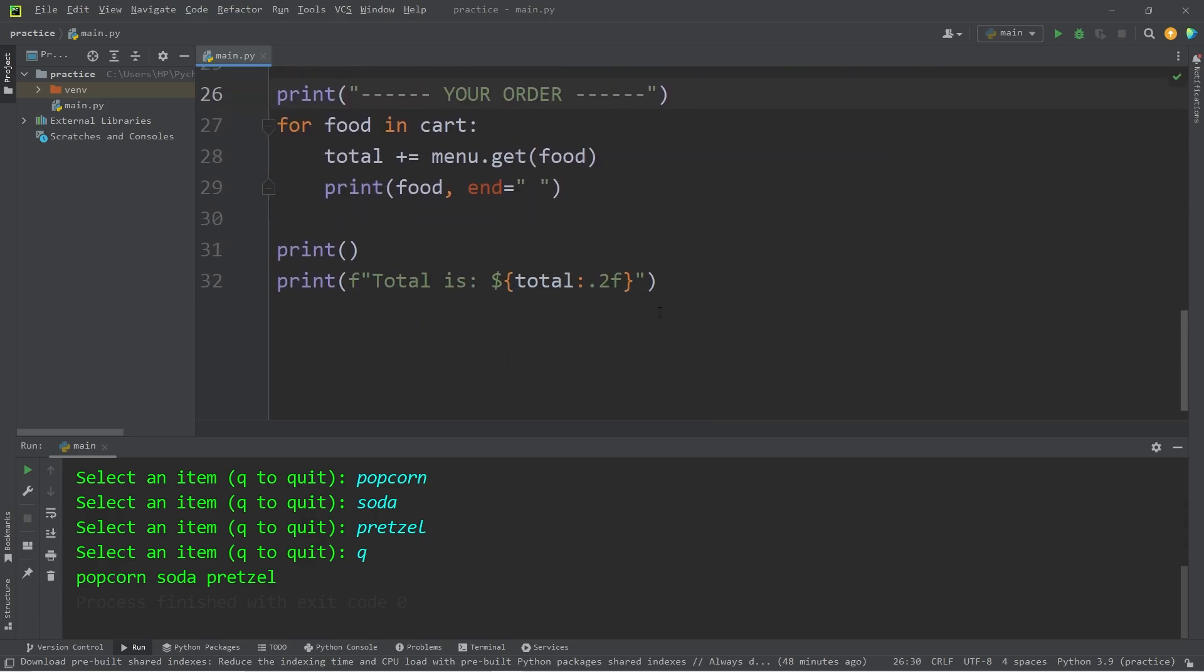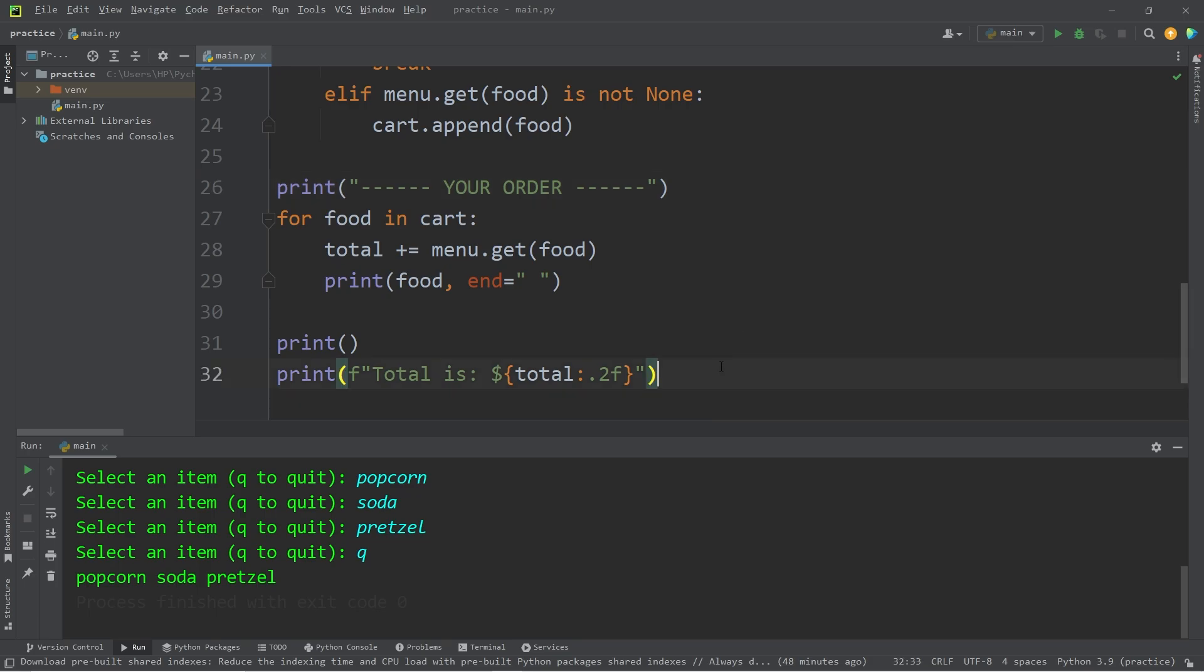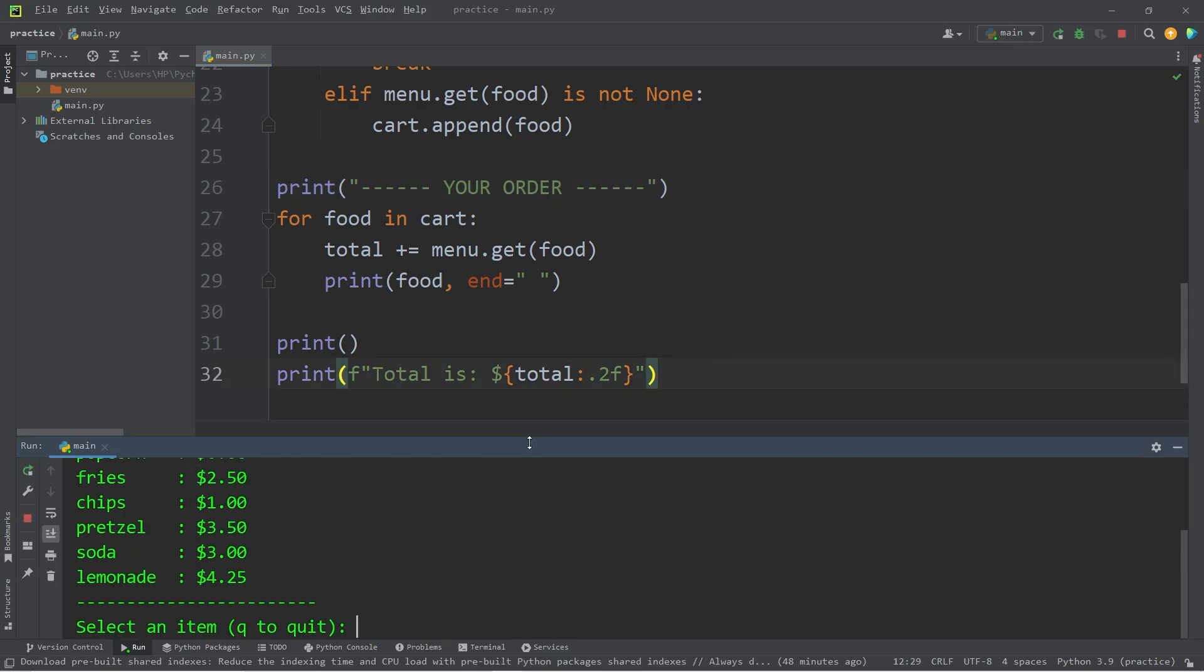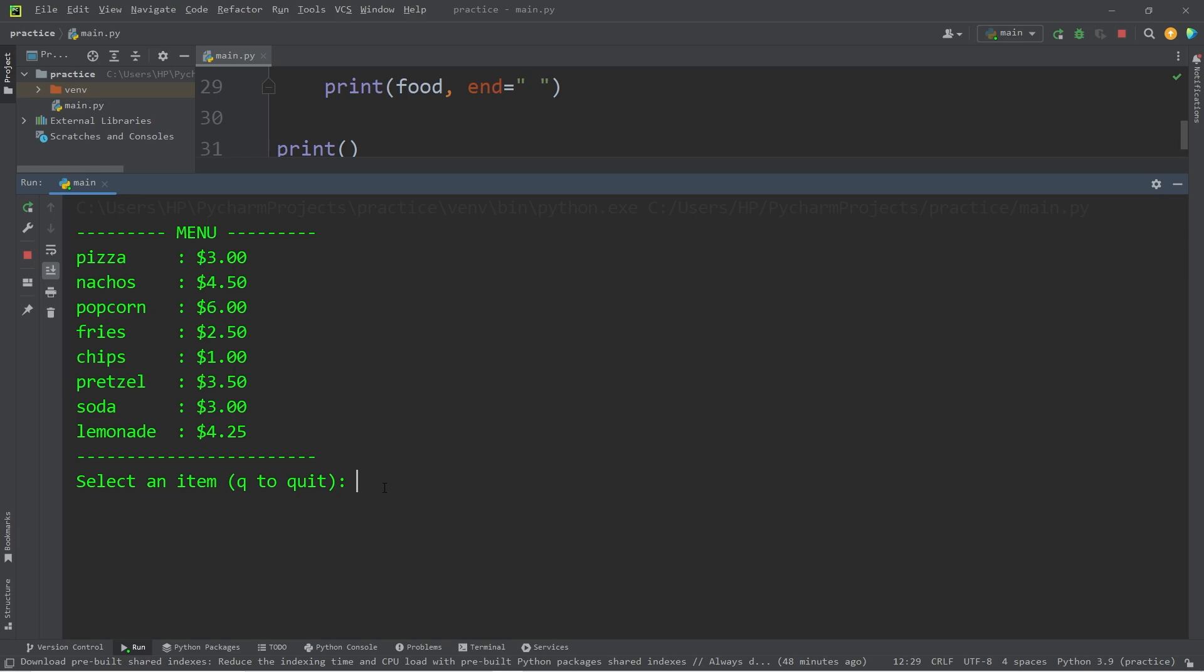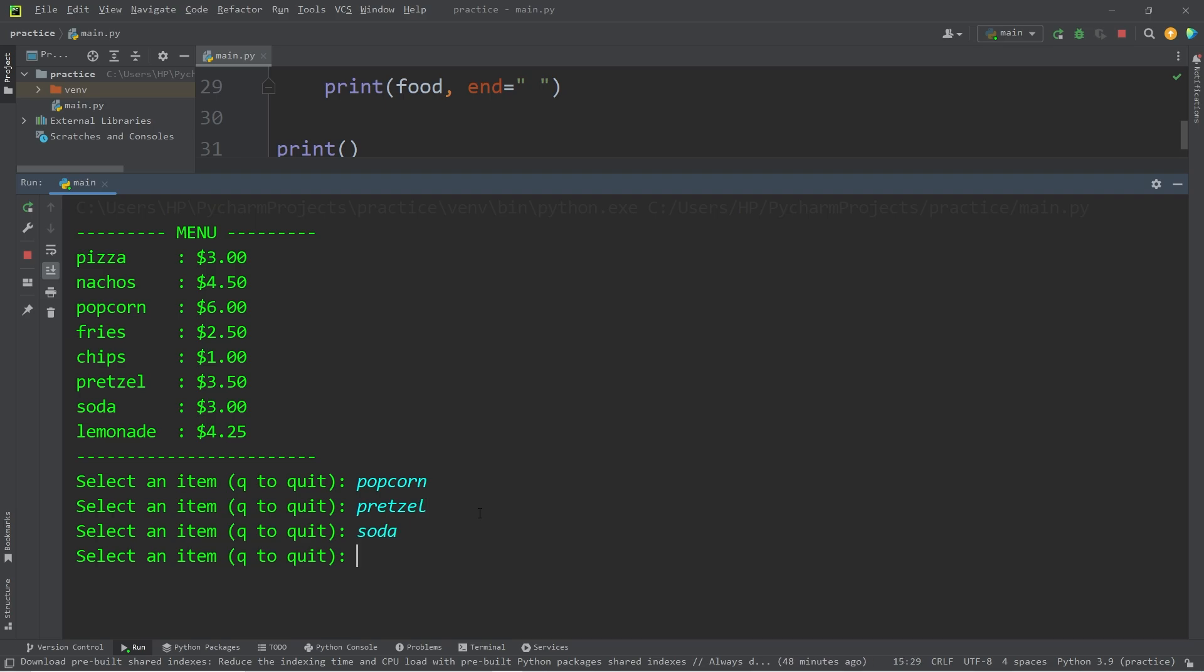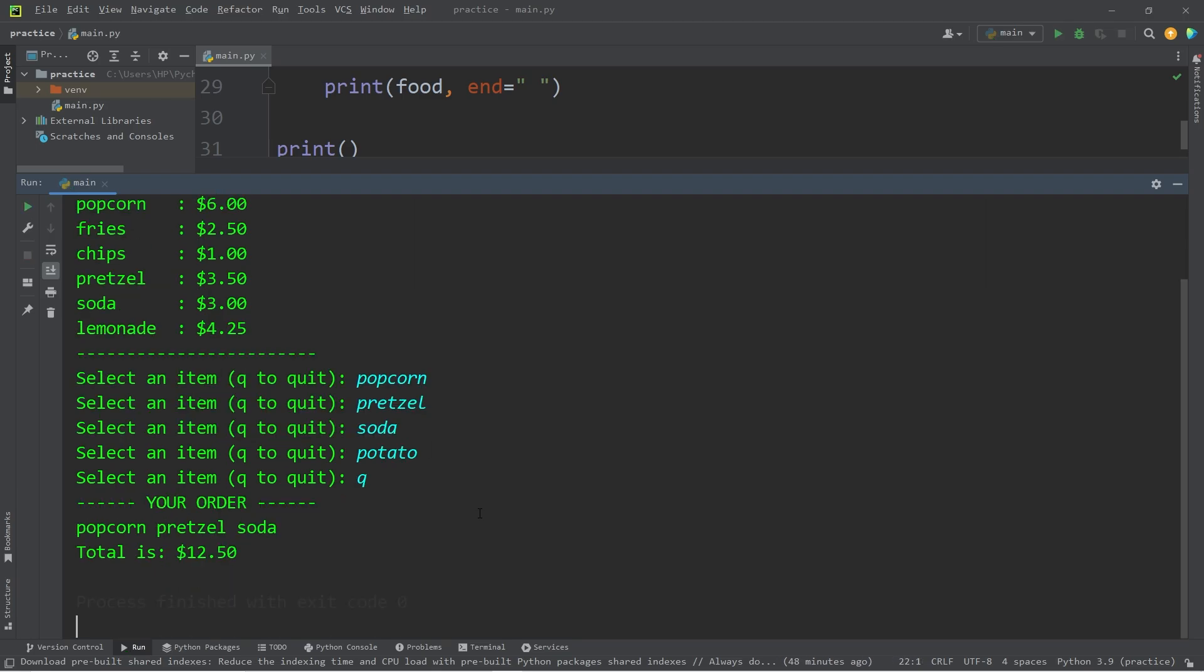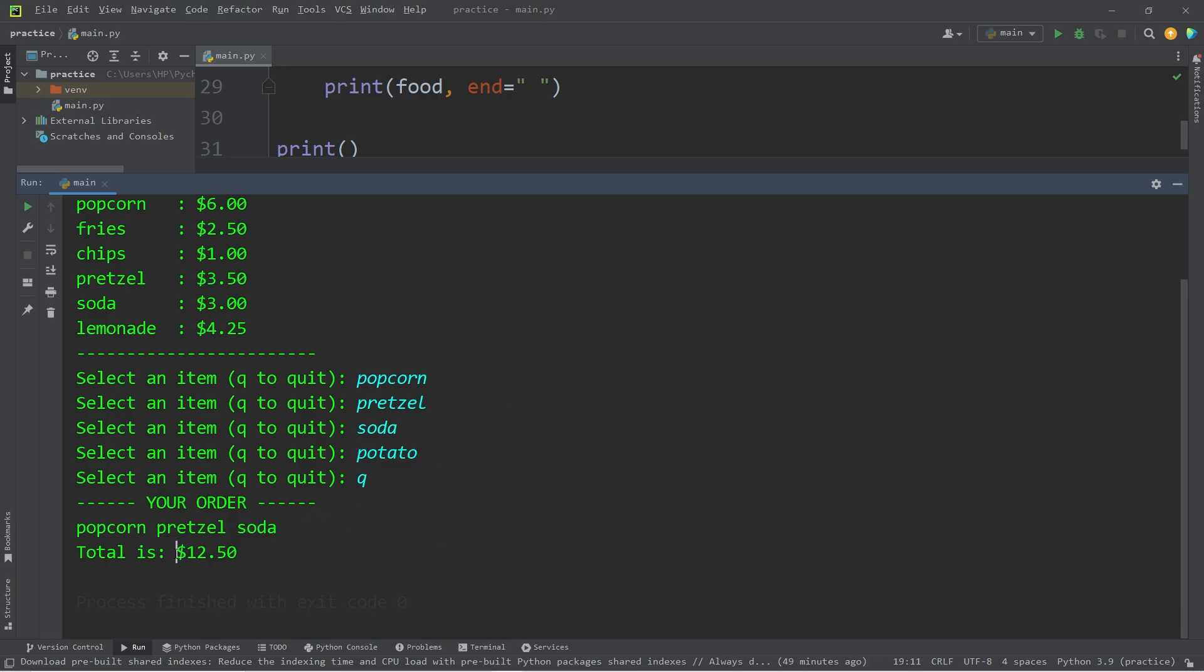Alright, let's test it out. Select an item. Popcorn. Pretzel. Soda. Potato. Q to quit. Alright, here's our cart. Popcorn, pretzel, soda. We did not include the potato. That was not found within our dictionary. The total is $12.50.